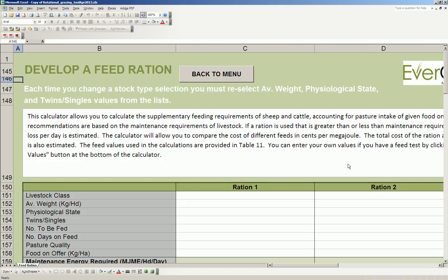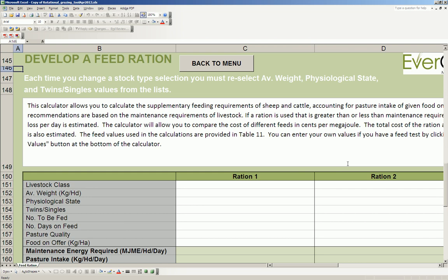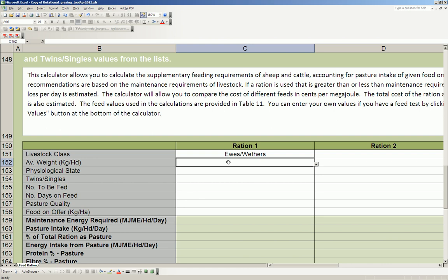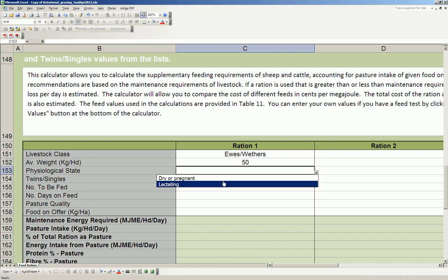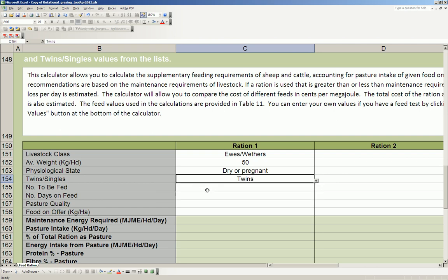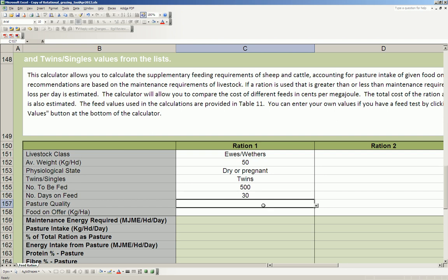In the developer feed ration calculator, we have to select firstly what type of animals we have. So ewes, and the average weight of my ewes is 50 kilos. They're currently pregnant and in the last month of pregnancy, and I want to try and maintain their weight. So it's an important time. These ewes are pregnant with twins, and the number to be fed is 500. I'm going to feed them for the month leading up to lambing, so 30 days.